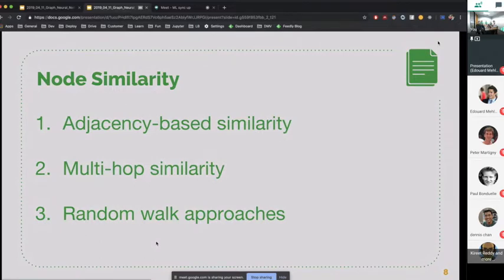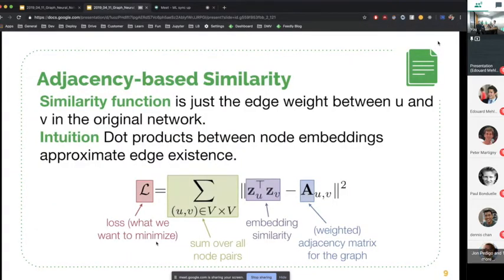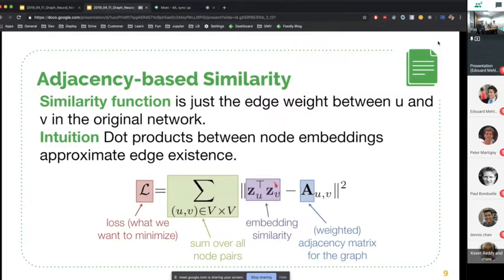The first naive way of defining similarity in a graph is just the entries of your similarity matrix, which for any pair of nodes U and V is the edge weight between those two nodes. The intuition is that you'd like to approximate this similarity matrix with the embeddings of both nodes, minimizing the mean squared error between this target fixed similarity matrix and the parameters representing all nodes in your graph.